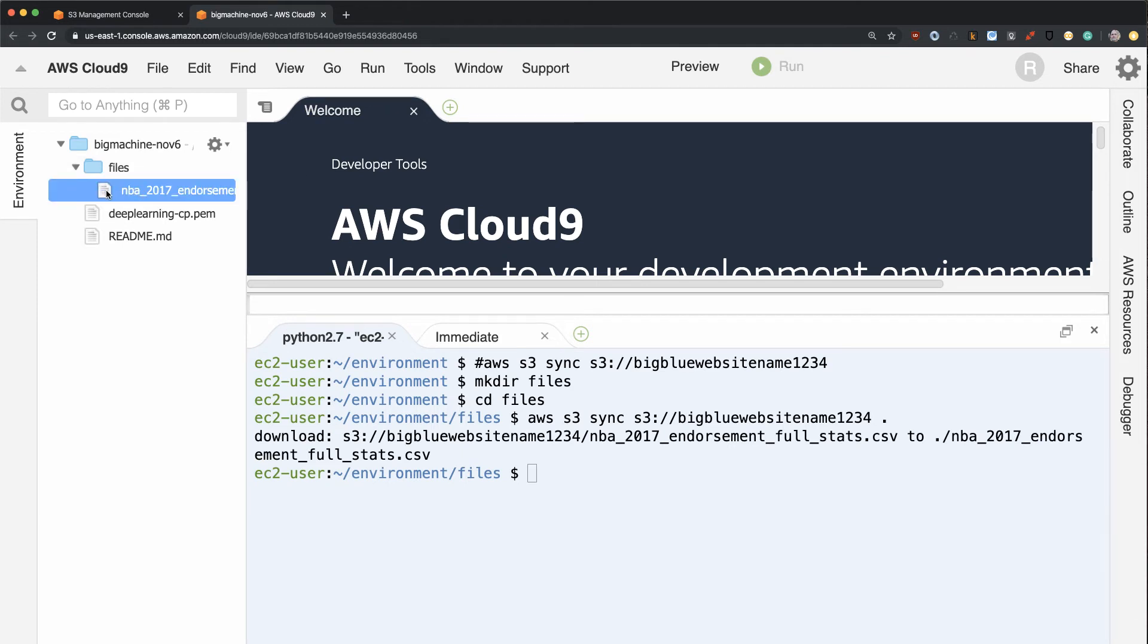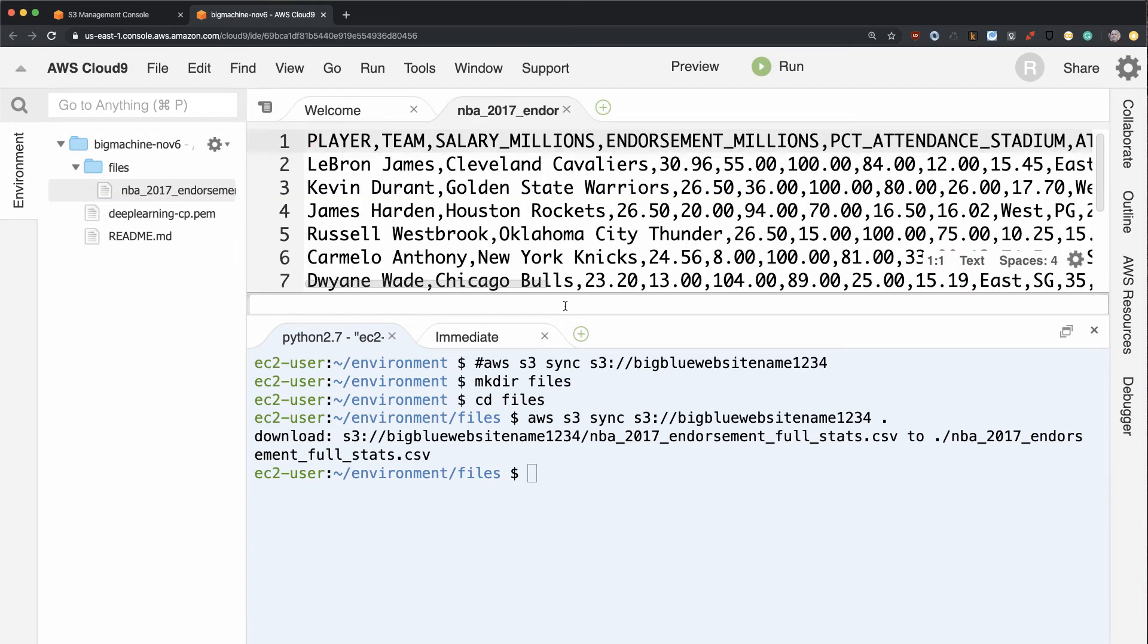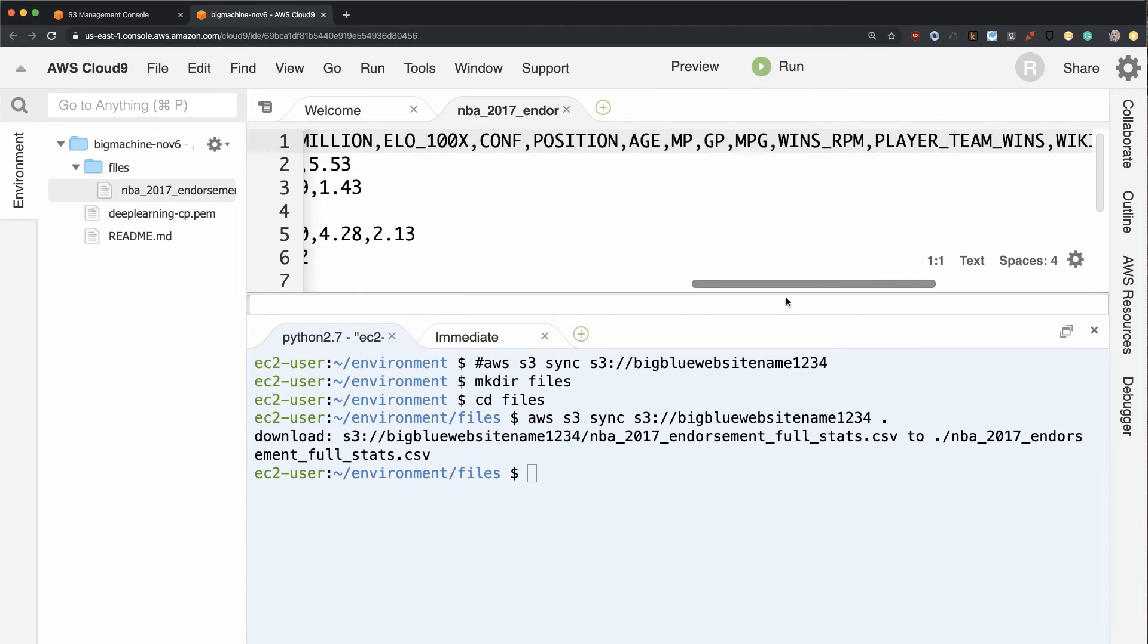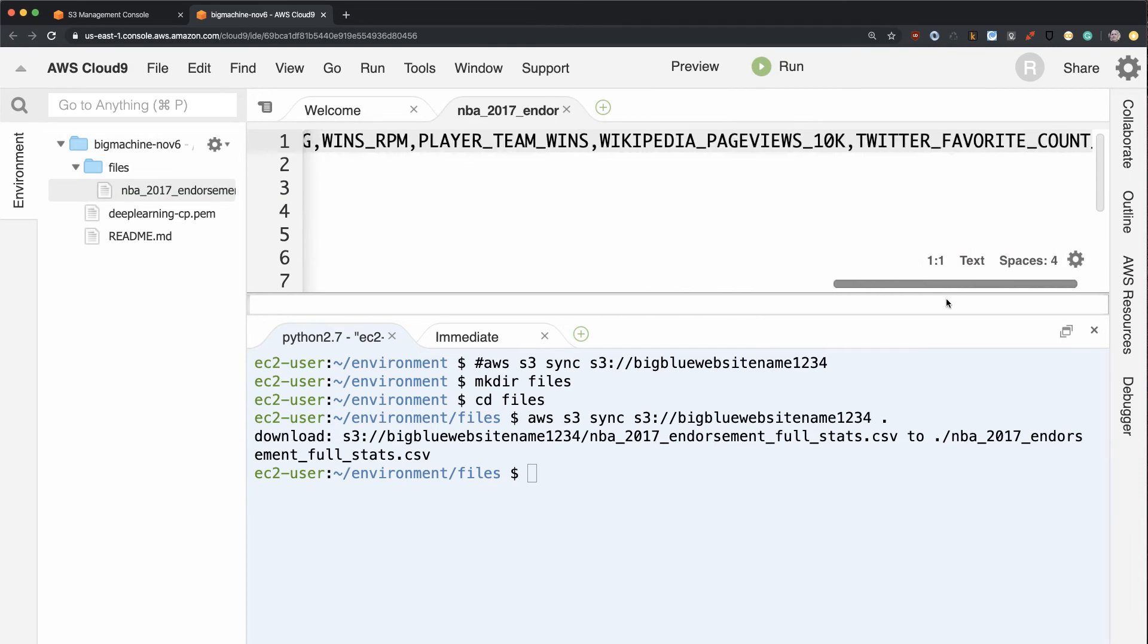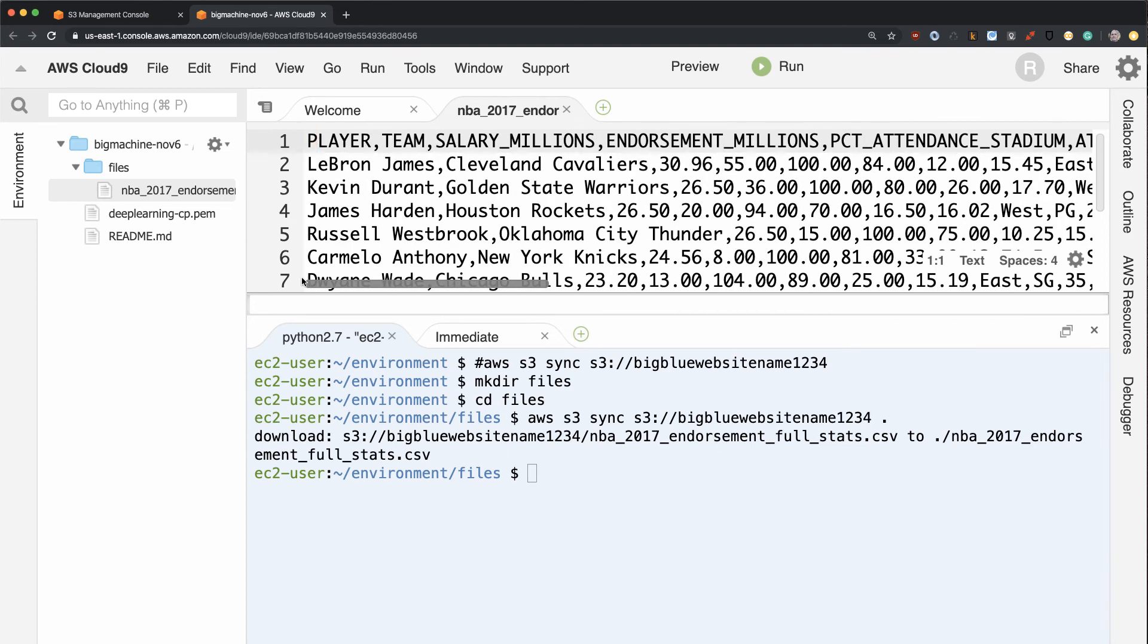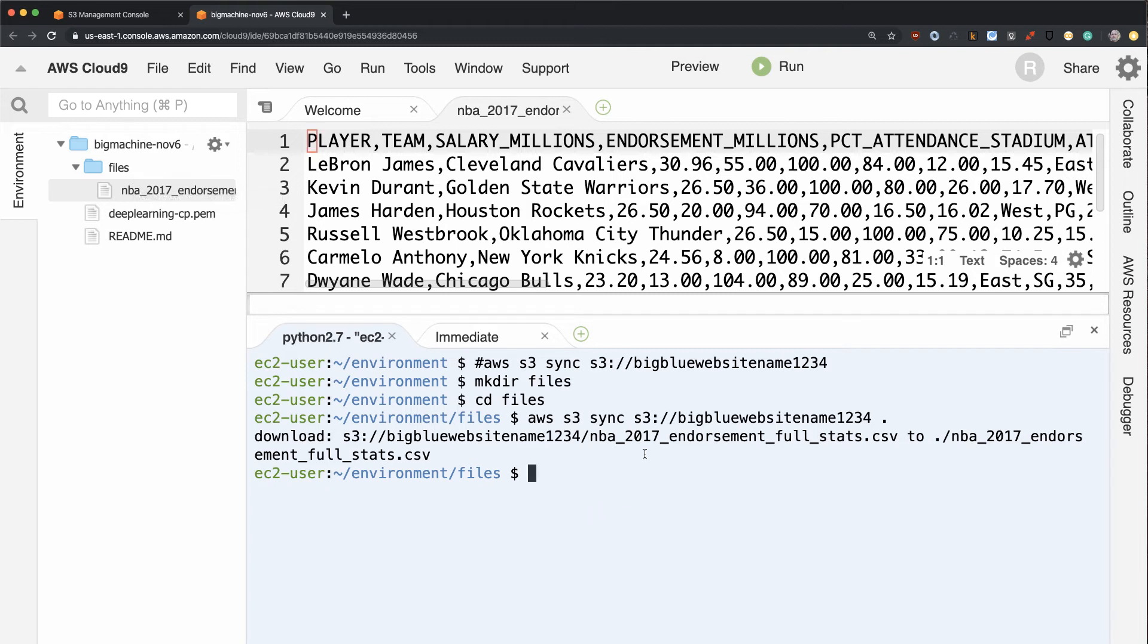And in fact, I can now inspect it inside of this Cloud9 environment. You can see it's got some CSV data inside. So how would I get data back and forth and work on things? Well, pretty easy.